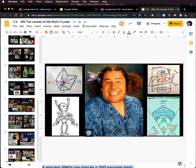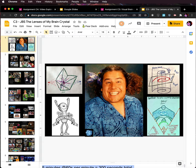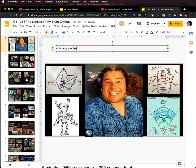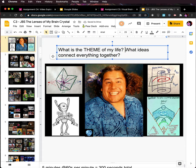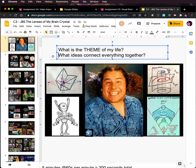I don't know how I'm going to really get through all of this. So what I'm going to need to start doing is think about what is the theme of my life — what ideas connect everything together? And that's really the key to this. One of the primary things you need to know is what's the theme of my life, according to this presentation, and what ideas connect everything together.